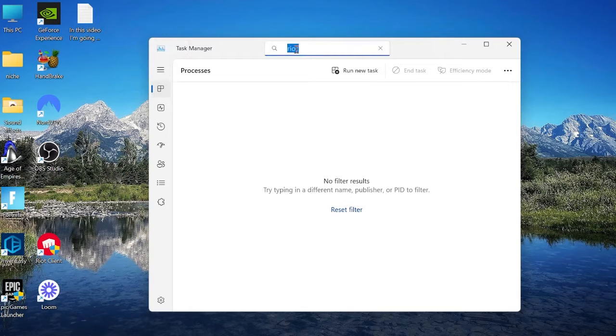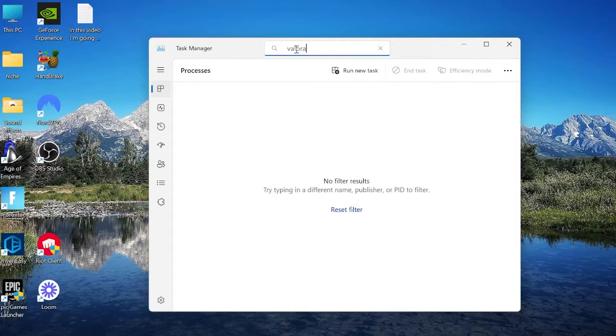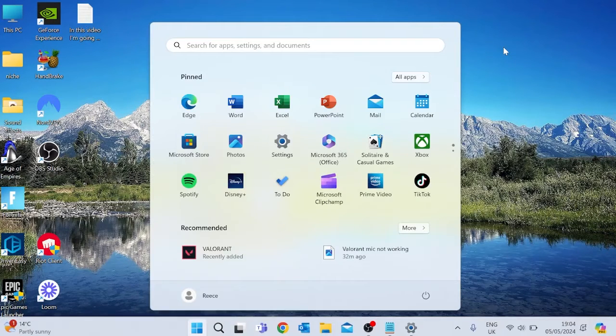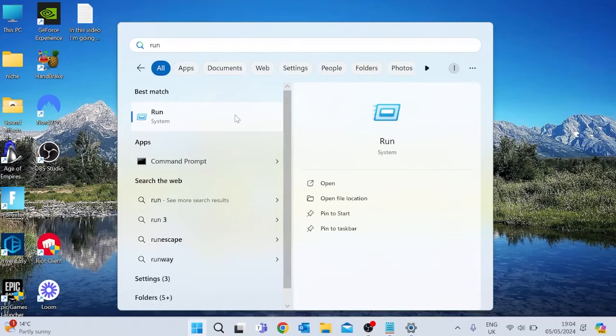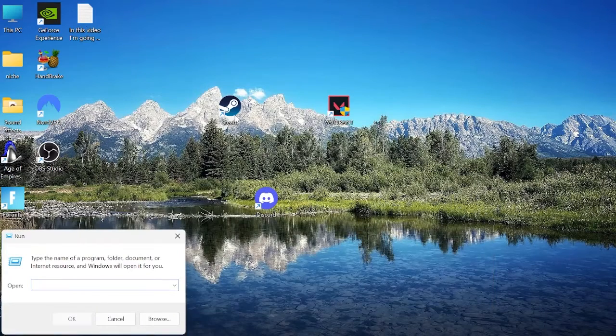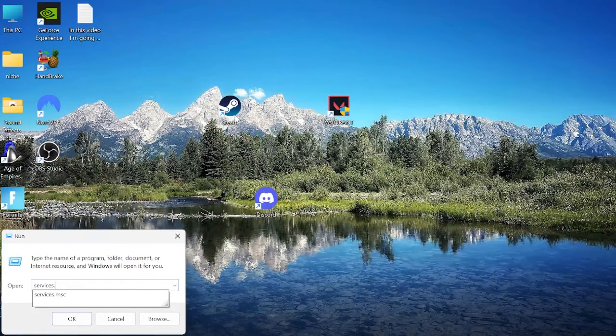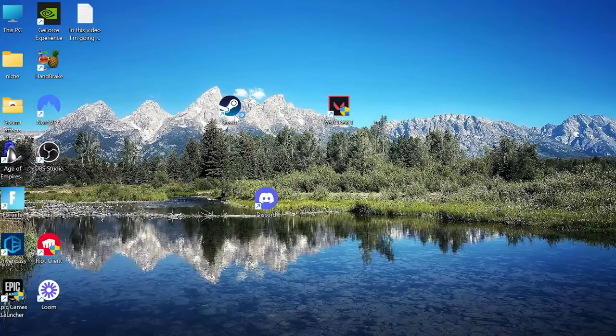And then we want to come back into the search box and search for Valorant and we want to do the same here. Once we have completely closed down the app, come into the start menu and search for run. Hit the run icon, inside of here you want to type in services.msc and hit enter.